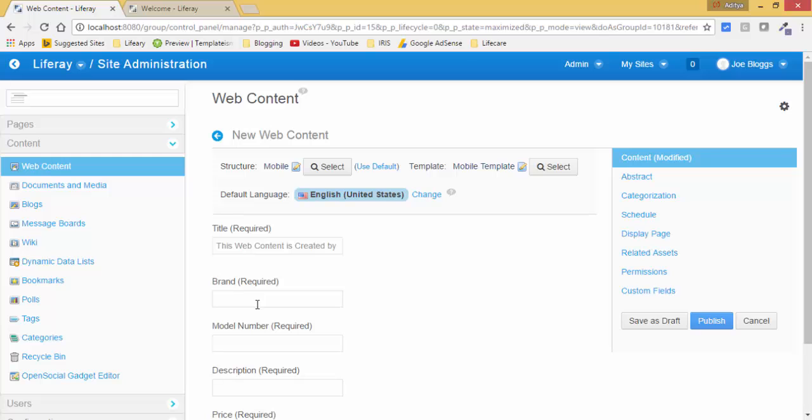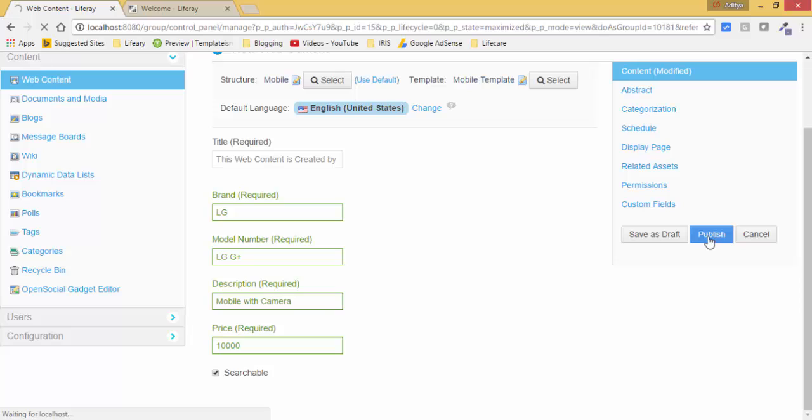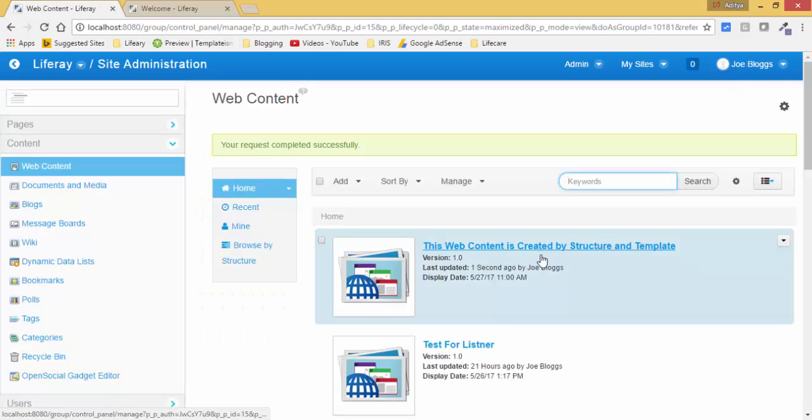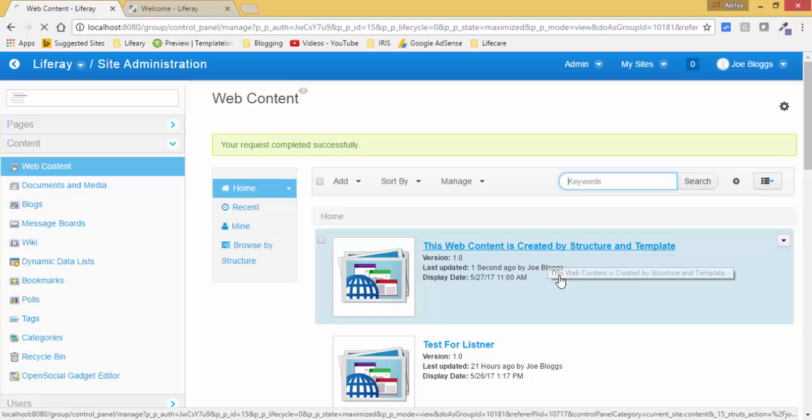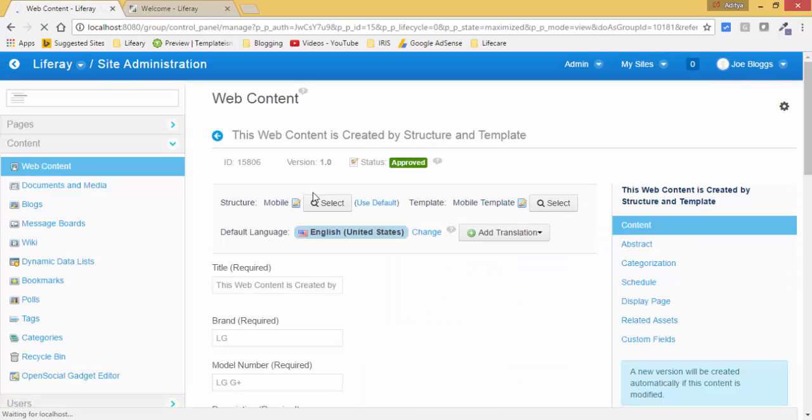So this is the title and now provide the brand. So now this is our web content, let me show you how it displays.